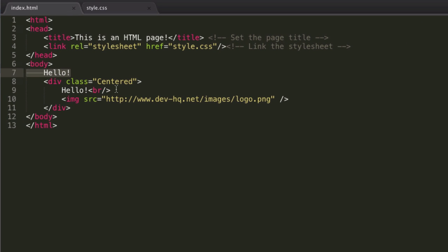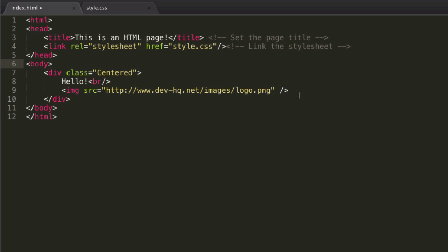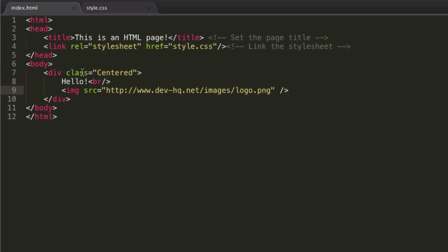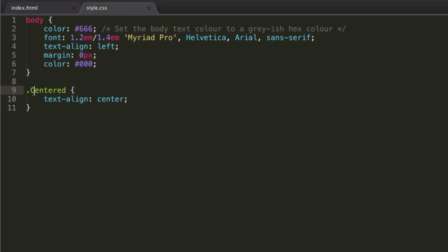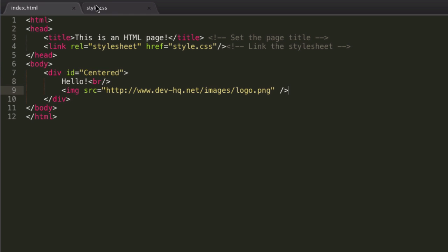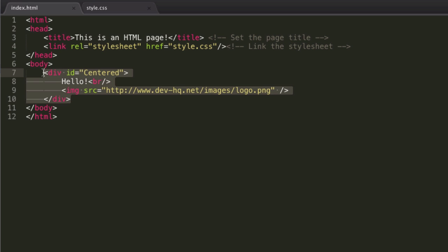What if we actually want to center the division itself? Let's change this to an ID of centered, because I prefer working with IDs, especially with divisions. We have a div with an ID of centered, we have hello, and we have an image inside that. We want these to be centered within their parent division, but we also want this division to be centered within the body.